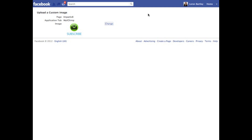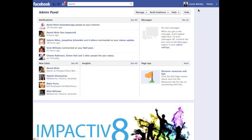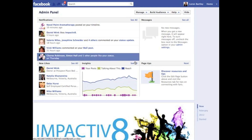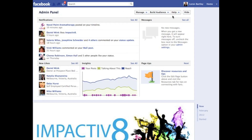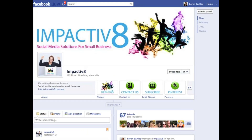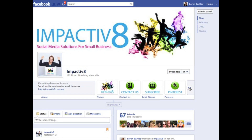Now I need to go back to my Facebook page. Here I am back at the page. I can hide this admin panel up the top by selecting this button up here. Now you can see the changes have been made — I'm now consistent with the branding that I had.